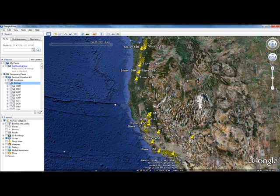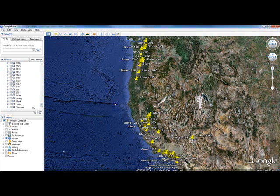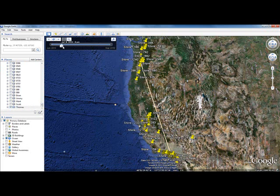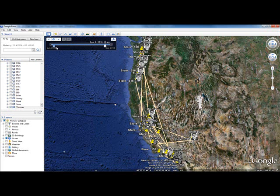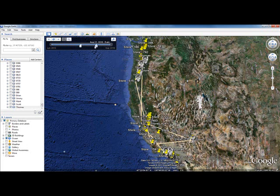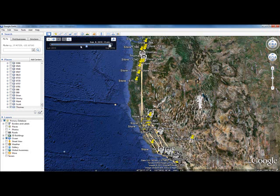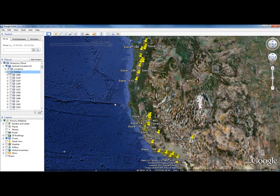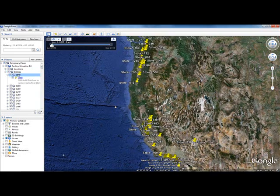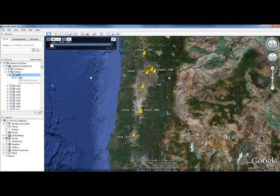For example, perhaps I wanted to focus in on a particular suspect — in this case, Thomas. I can see just Thomas's transactions over time. I can expand the date range window, scroll the window, or focus in on a particular transaction, at which point Sentinel will zoom in.